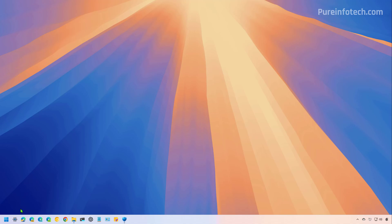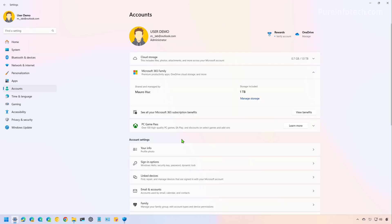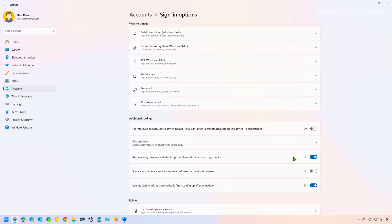So another change that we're going to find as part of the file explorer improvements, if we go to accounts and then we go to sign in options, the automatically restart your apps when you log back into your computer has been updated. So if you turn this on, it will also turn on the option to restart your previous windows and tabs at log on.